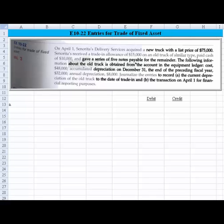We are then given some information about the old truck from the equipment ledger or the fixed assets ledger. The original cost was $48,000, the accumulated depreciation as of December 31st, the end of the last year, was $32,000, annual depreciation is $8,000. And we're asked to journalize the entries to first bring the depreciation up to the point at which we're going to trade it in, and then record the transaction on April 1st.